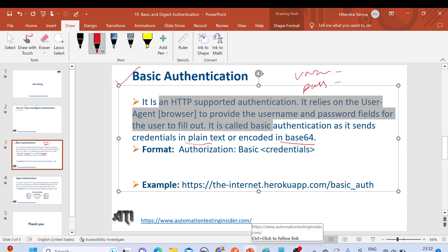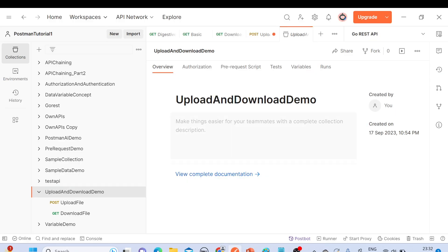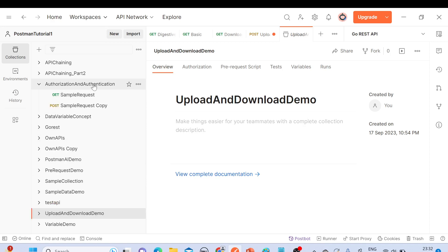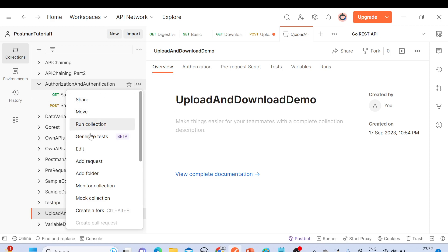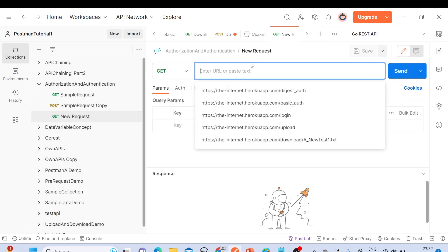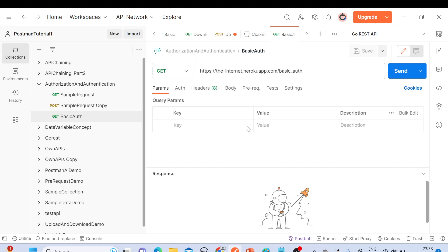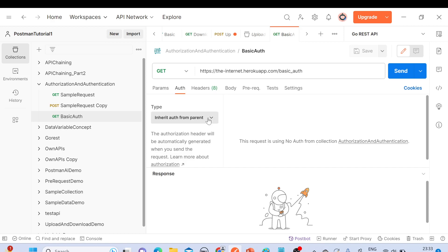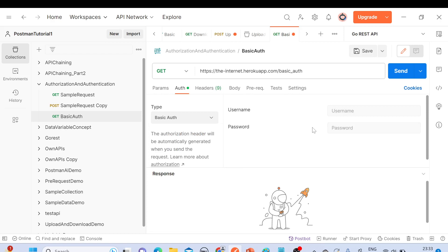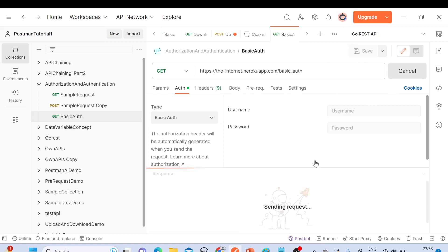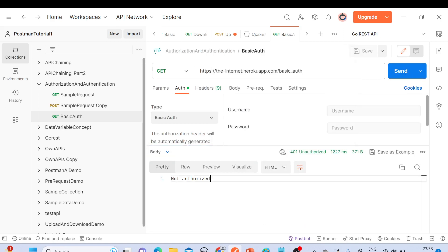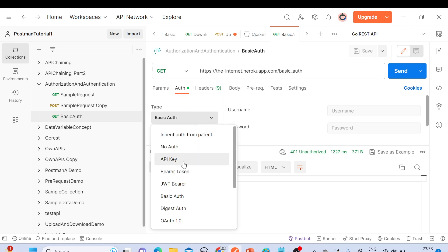Now let's check how it works using Postman. We've already created a collection for authorization and authentication, so I'll create another request here called 'Basic Authentication' and paste the URL. Let's send it first without providing any authorization header — we got 'Not Authorized' and a 401 Unauthorized status code.